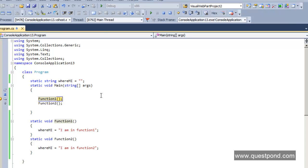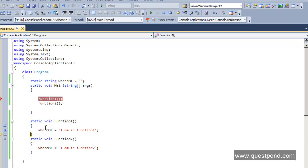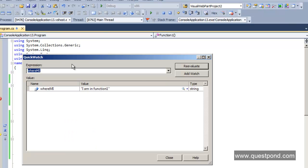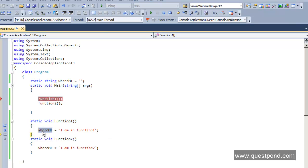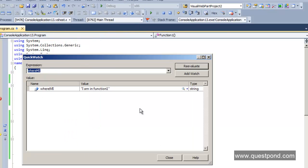Tip number four: while debugging, you also want to see the values of your variables. For example, we have a variable 'whereAmI'. After stepping into function1 and executing its line, move your mouse tooltip over the variable and you can see its value — 'I am in function 1'. For a quicker view, select the variable, right-click, and choose Quick Watch. The Quick Watch window shows the value immediately and you can close it and continue debugging.